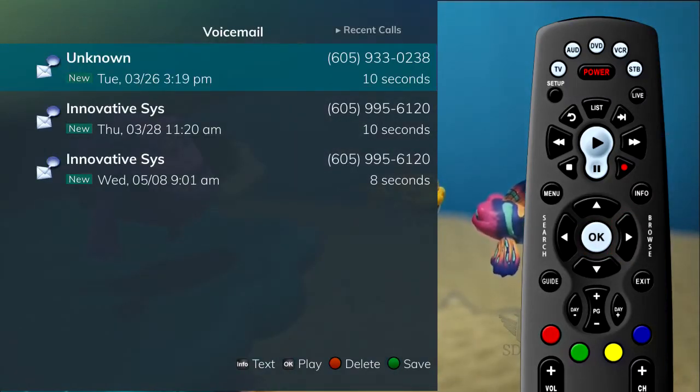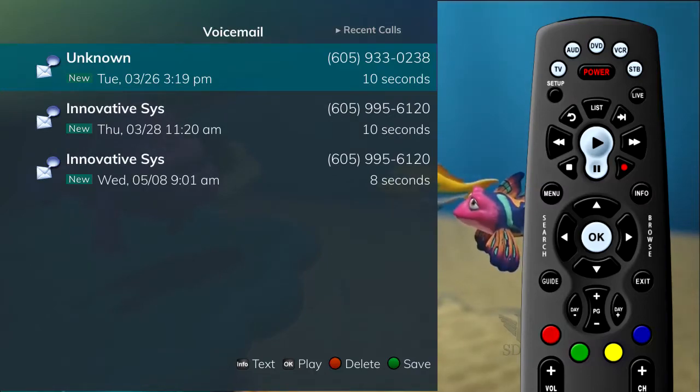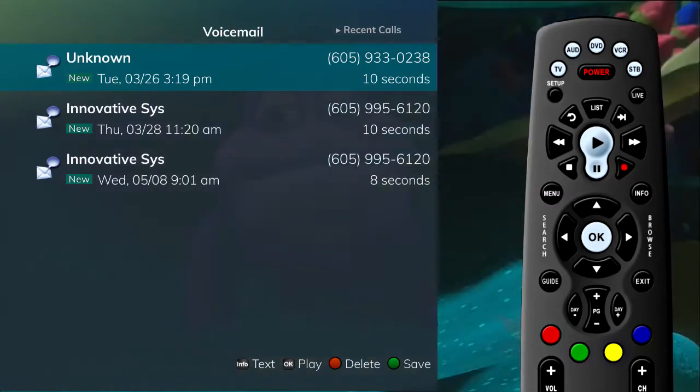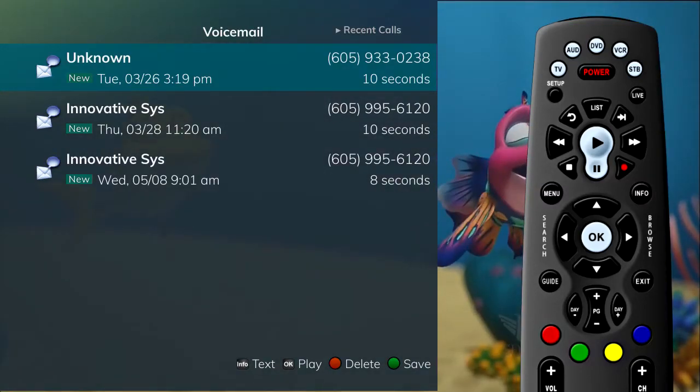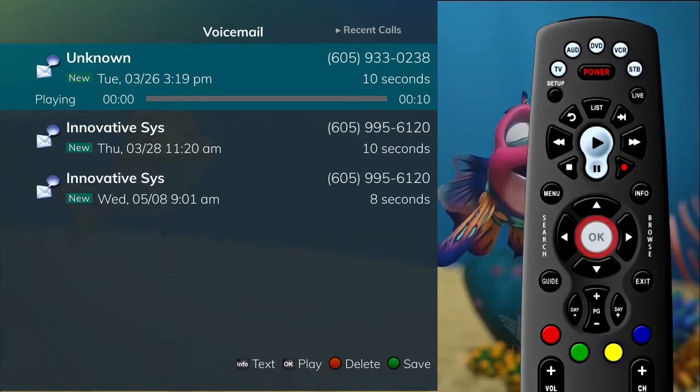The voicemail entries will show your recent Caller ID information as well as the length of the voicemail message. If you click on a voicemail entry, the message will play through your TV system.